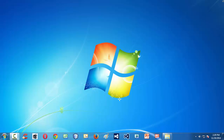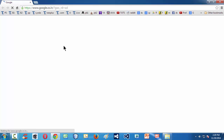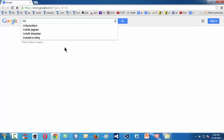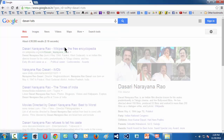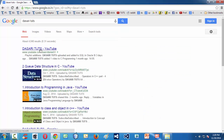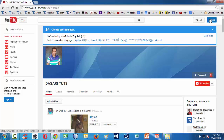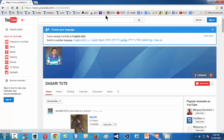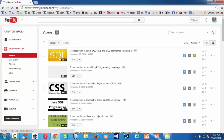This is the 100th video in my YouTube channel which is Dasari Twitch. If you go to Chrome and search for Dasari Twitch on google.com, you get the very first link which takes you to the channel. If you sign in with my credentials and go to the video manager option, I have done so far 99 videos and this is the 100th video. By the time you watch it, this count goes to 100 videos.